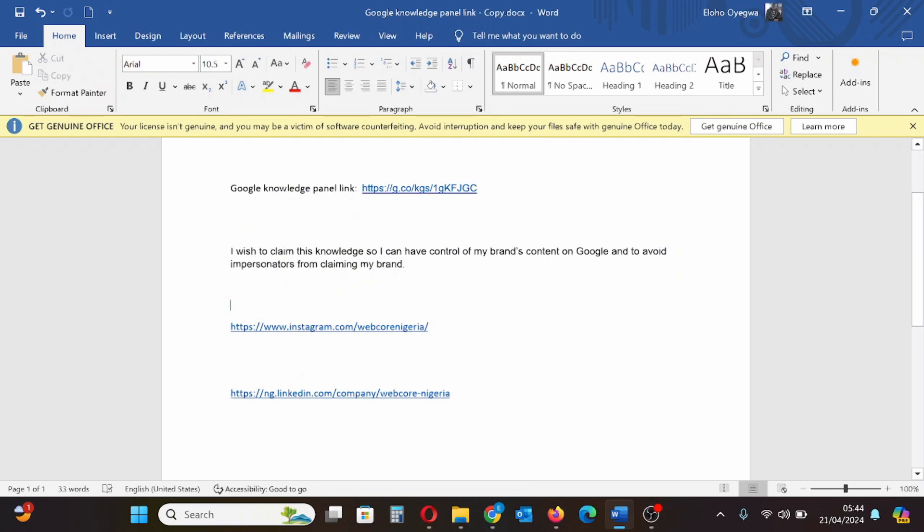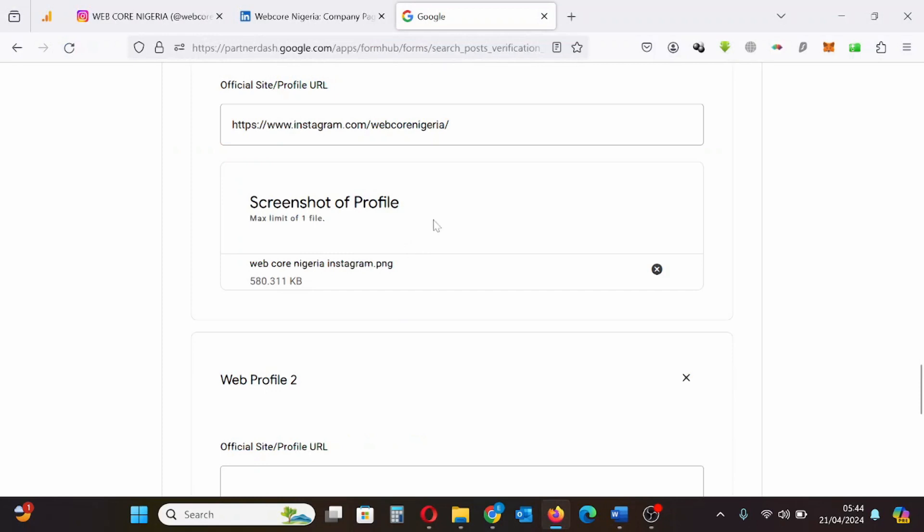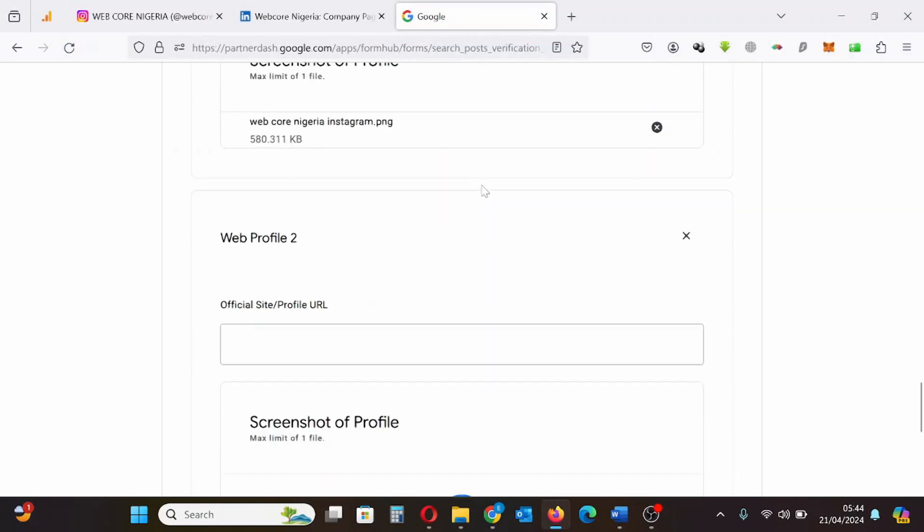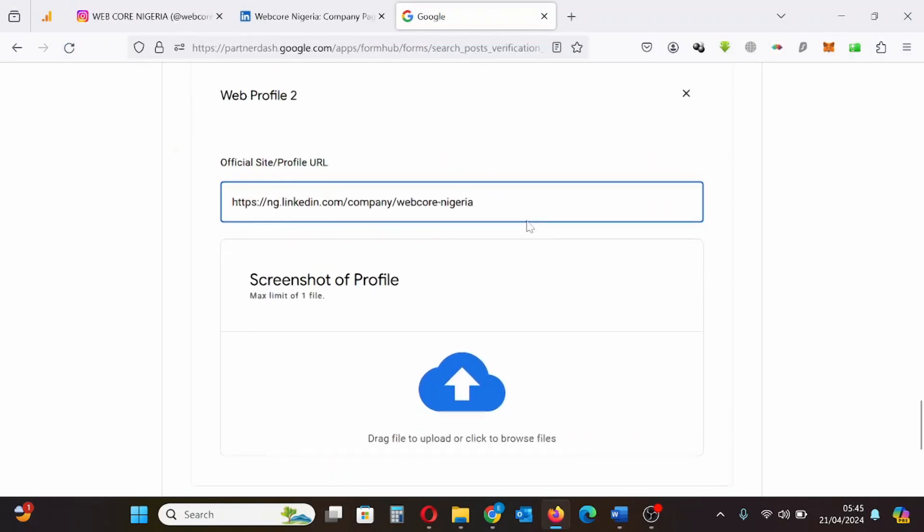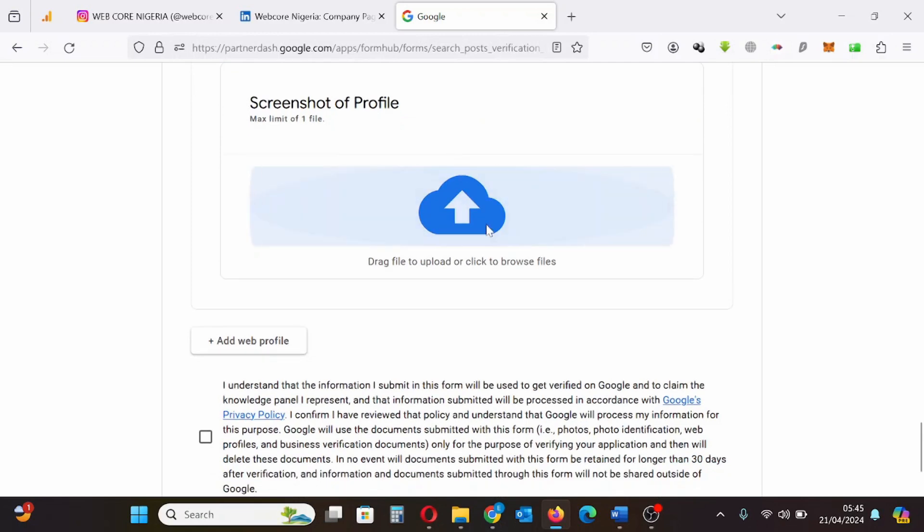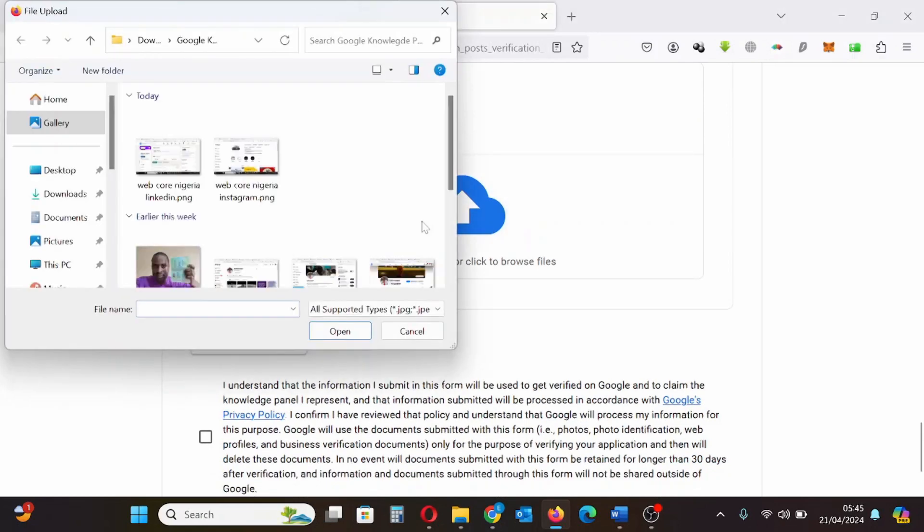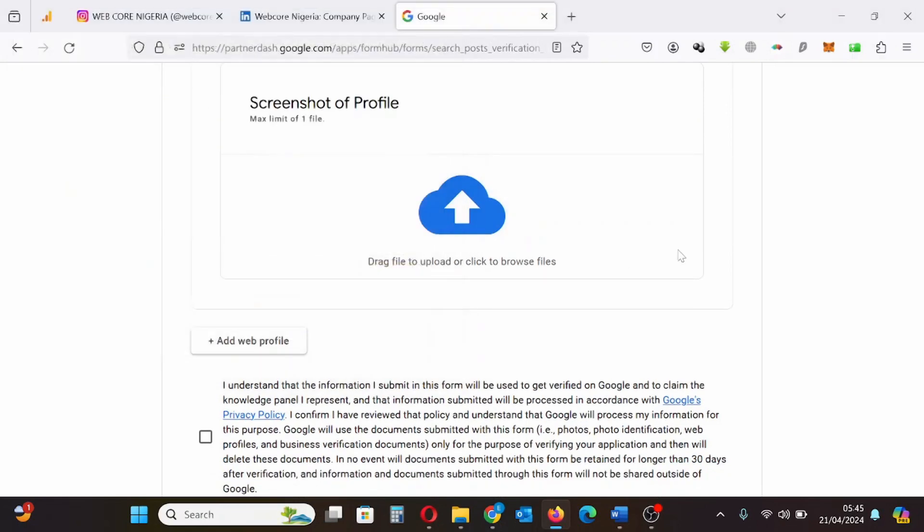Then I will copy the link for the LinkedIn profile and the screenshot of the LinkedIn profile. I will add that to this form.